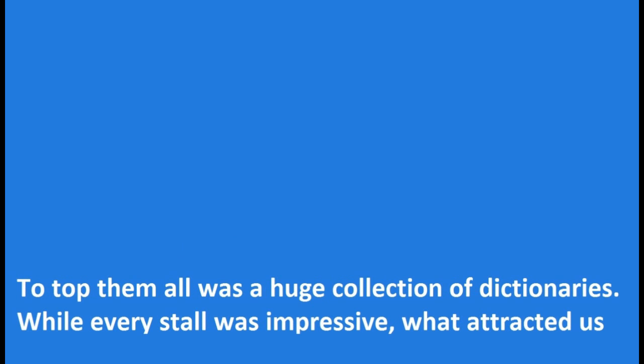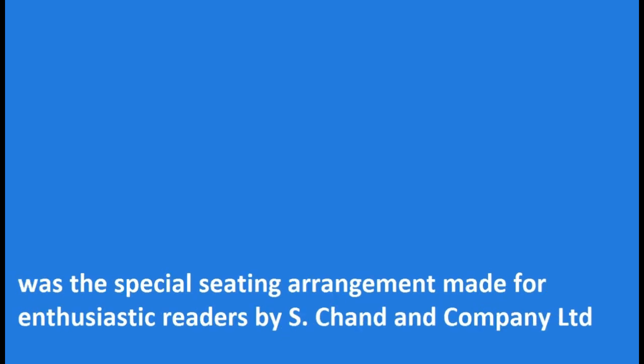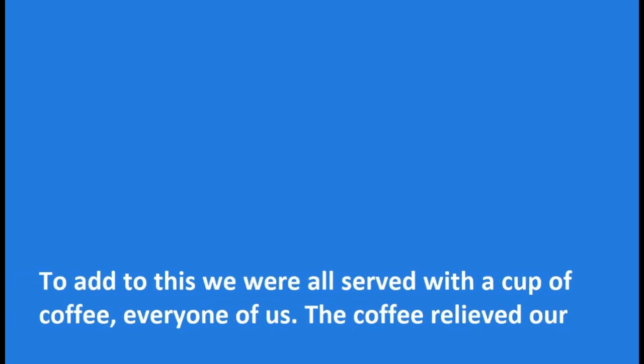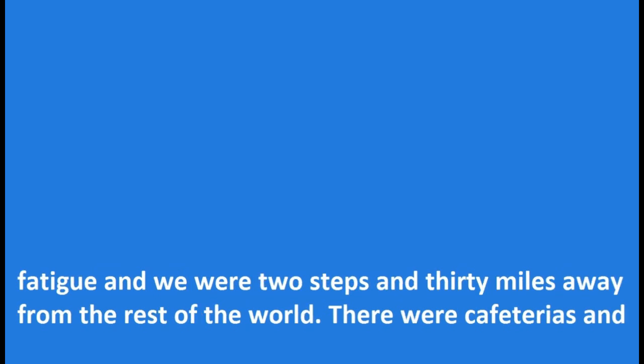To top them all was a huge collection of dictionaries. While every stall was impressive, what attracted us most was the special seating arrangement made for enthusiastic readers by S. Chand and Company Limited. To add to this we were all served with a cup of coffee, every one of us. The coffee relieved our fatigue and we were two steps and thirty miles away from the rest of the world.